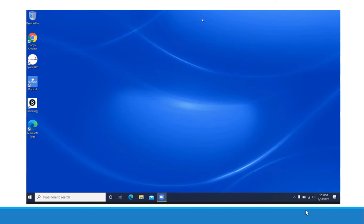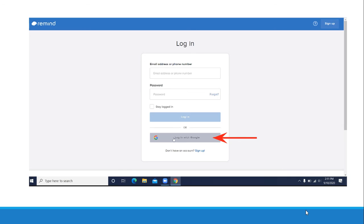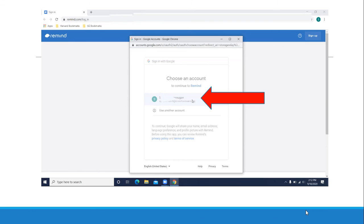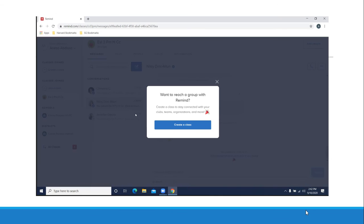Next time when you want to go to Remind, double click the Remind icon. Click login with Google. Click on your name because the computer will remember your email address. And then that's it.